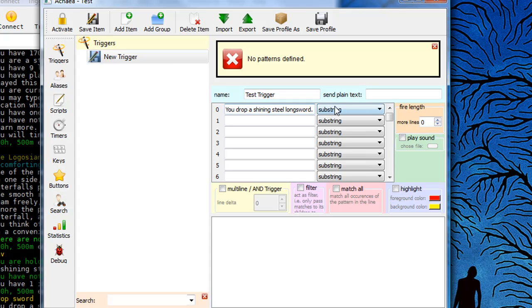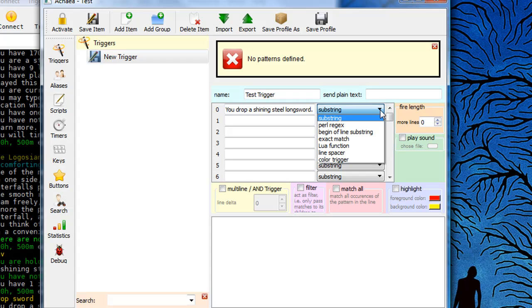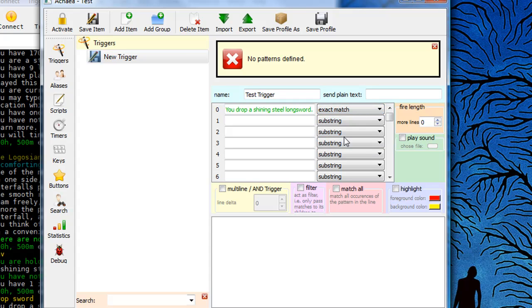Alright, I then want to slide over here to where it says substring and I want it to match this exactly. So if somebody sends me a tell that says you drop a Shining Steel longsword, I don't want my trigger to fire off that. So I'm going to right click, I mean I'm just going to left click here, slide down and I'm going to click on exact match. So I want it to only fire if this is sent exactly.